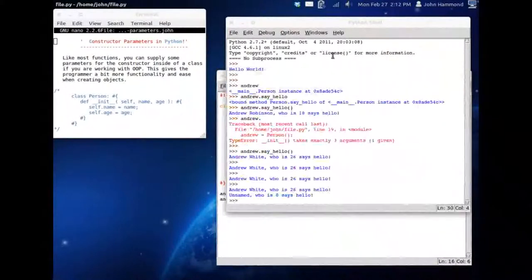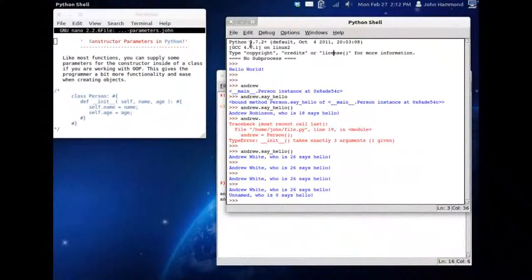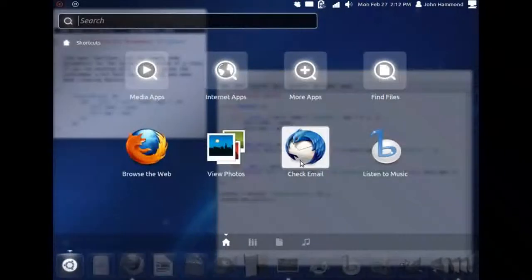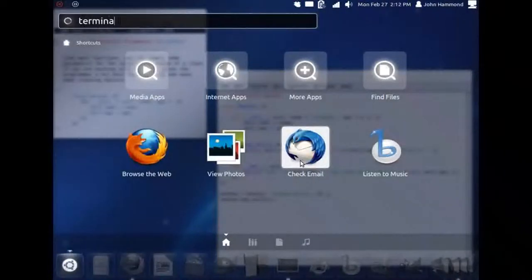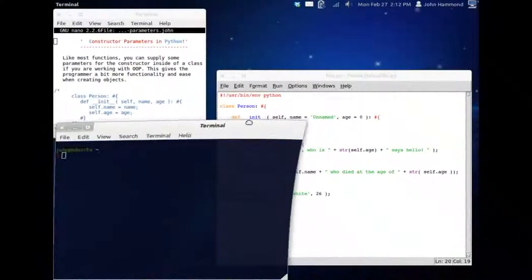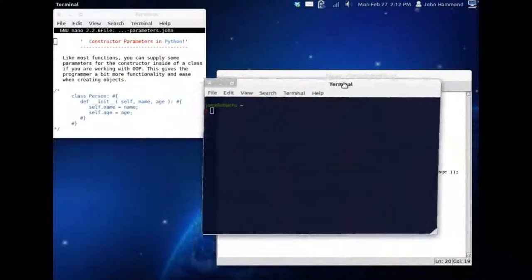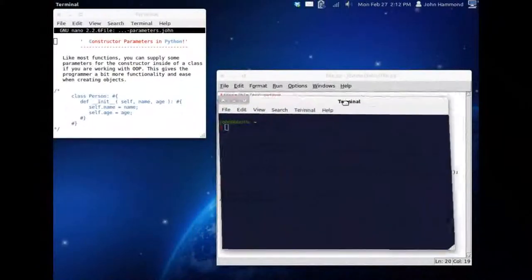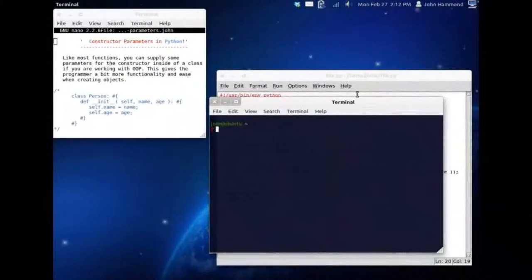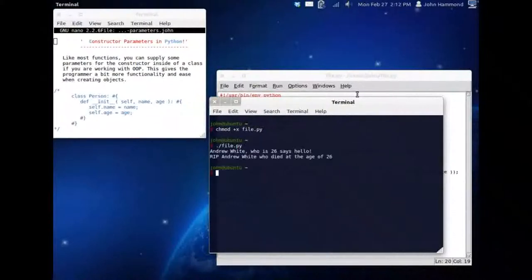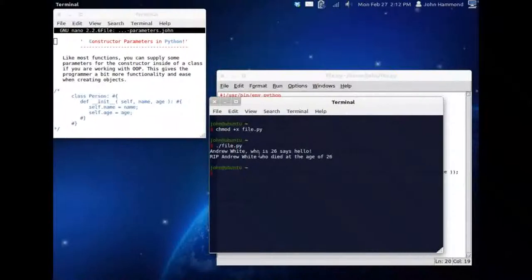If we run this, I don't want to run this in idle though. I think I should run this from the terminal, because I don't want idle to get mixed up with those memory things, having an instance be created and then destroyed. I'm going to chmod file.python. Now if we run file.python, Andrew White who is 26 says hello, and rest in peace Andrew White who died at the age of 26.